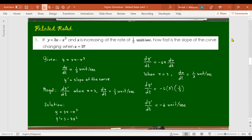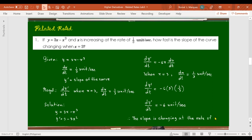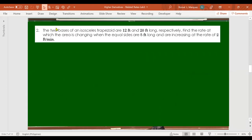So the slope is changing at the rate of negative 6 units per second. Or, if you prefer: the slope is decreasing at the rate of 6 units per second — you remove the negative when you say 'decreasing'.